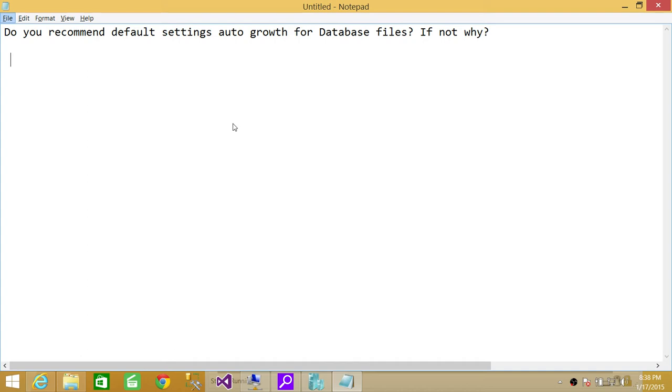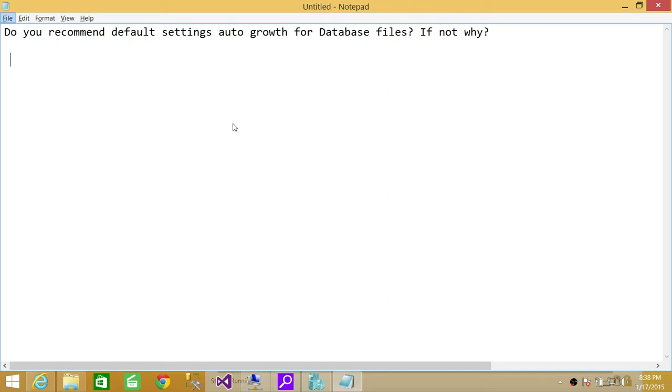Basically, what happens is when you create a database and you assign storage to that database, that's the initial size of the database. Any time when SQL Server starts receiving data and it starts filling up, whatever the initial size that you have, if autogrowth is enabled, as soon as, let's say that initial size was 200 MB...